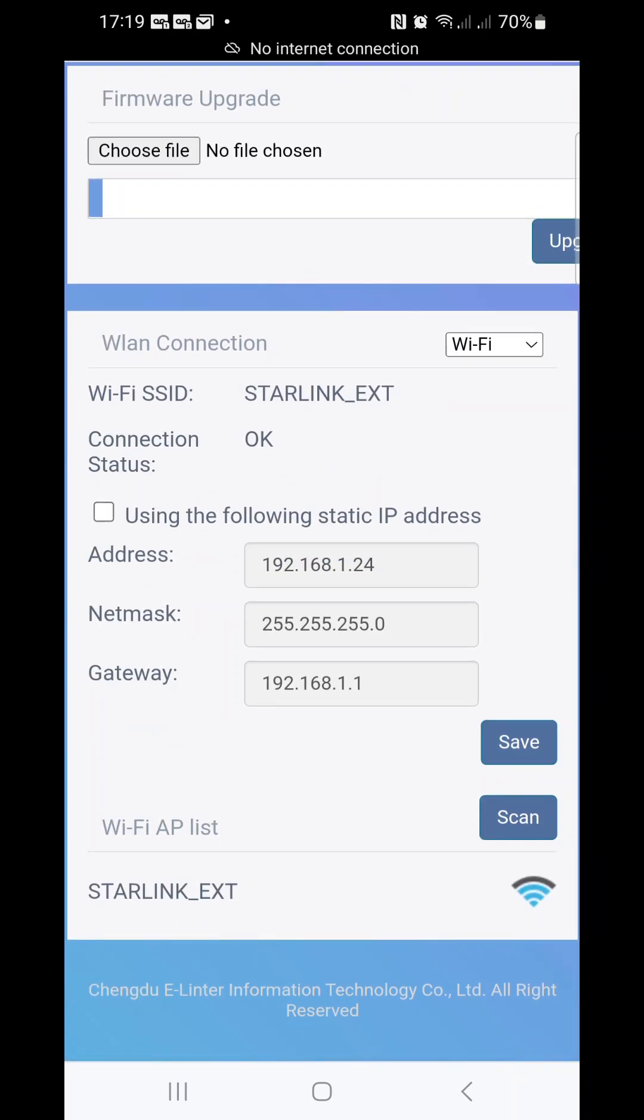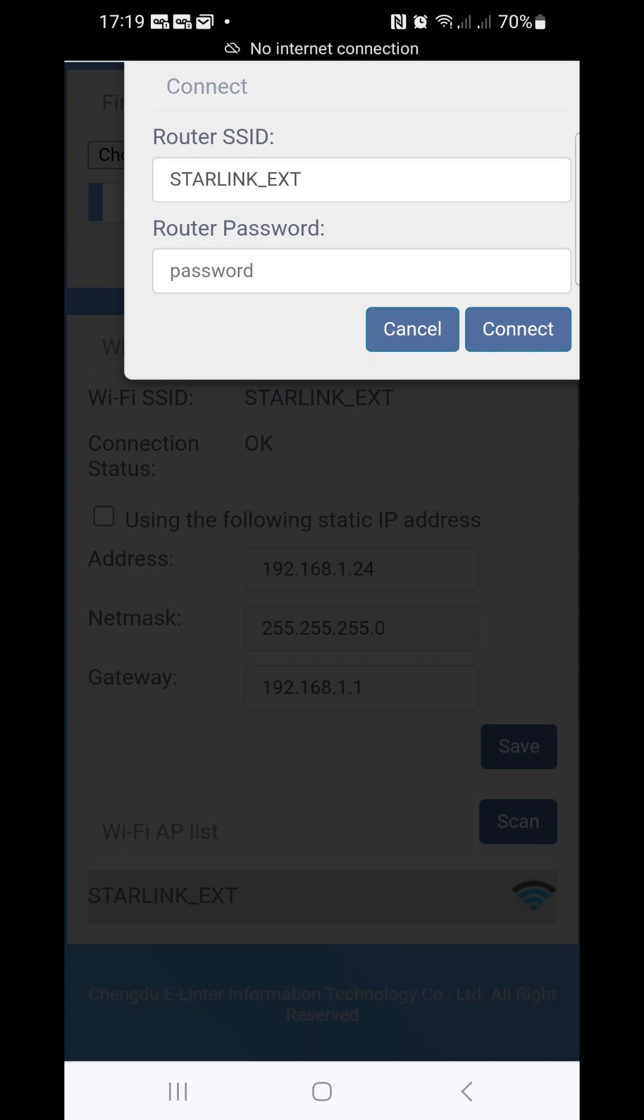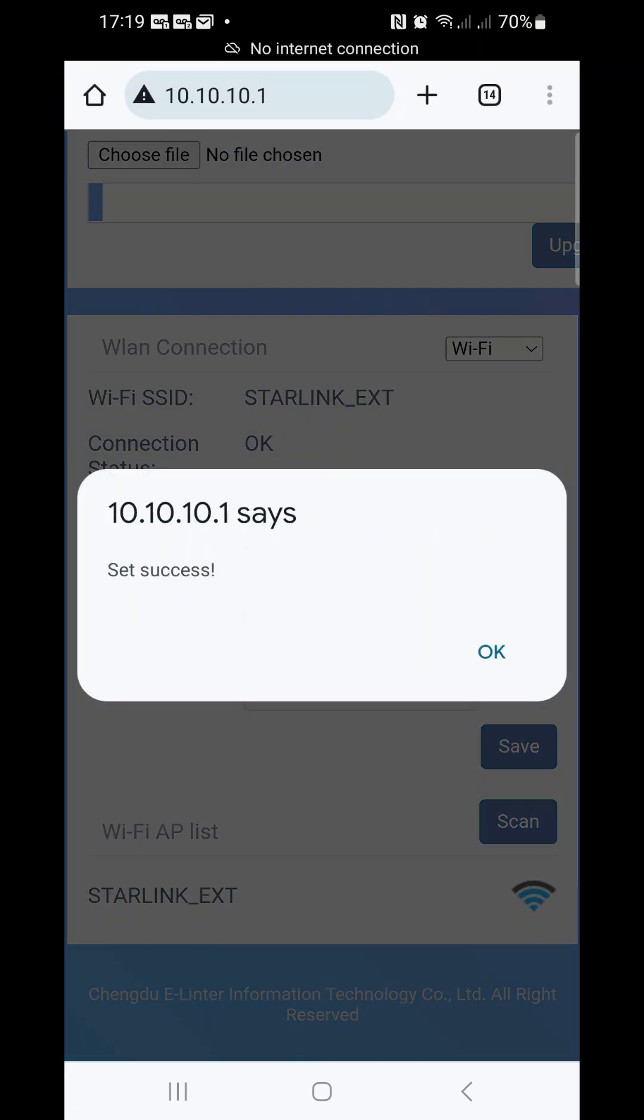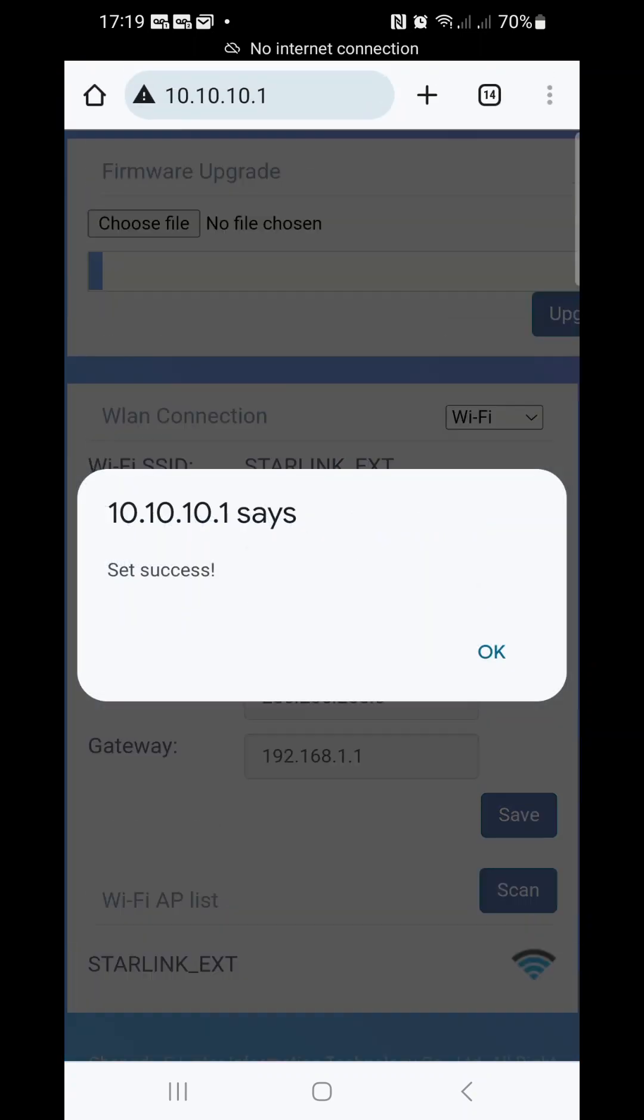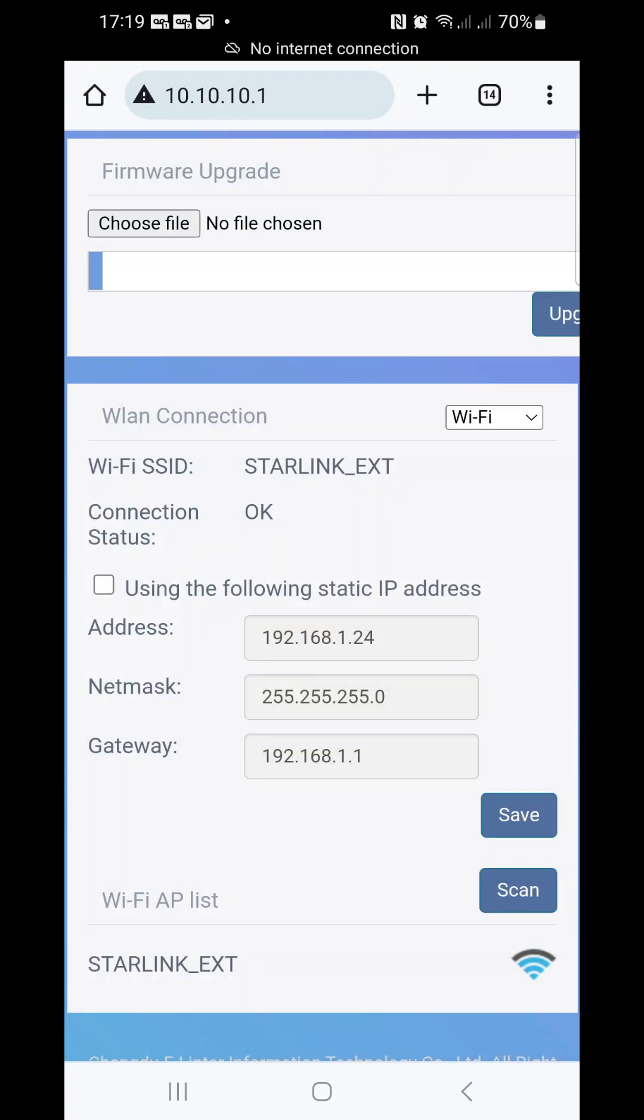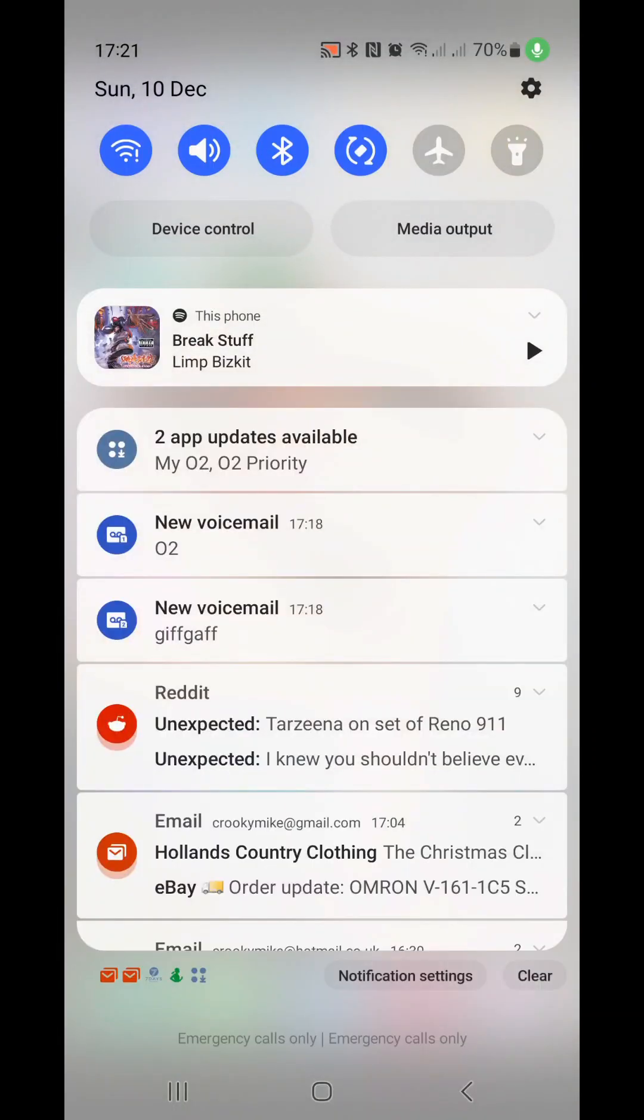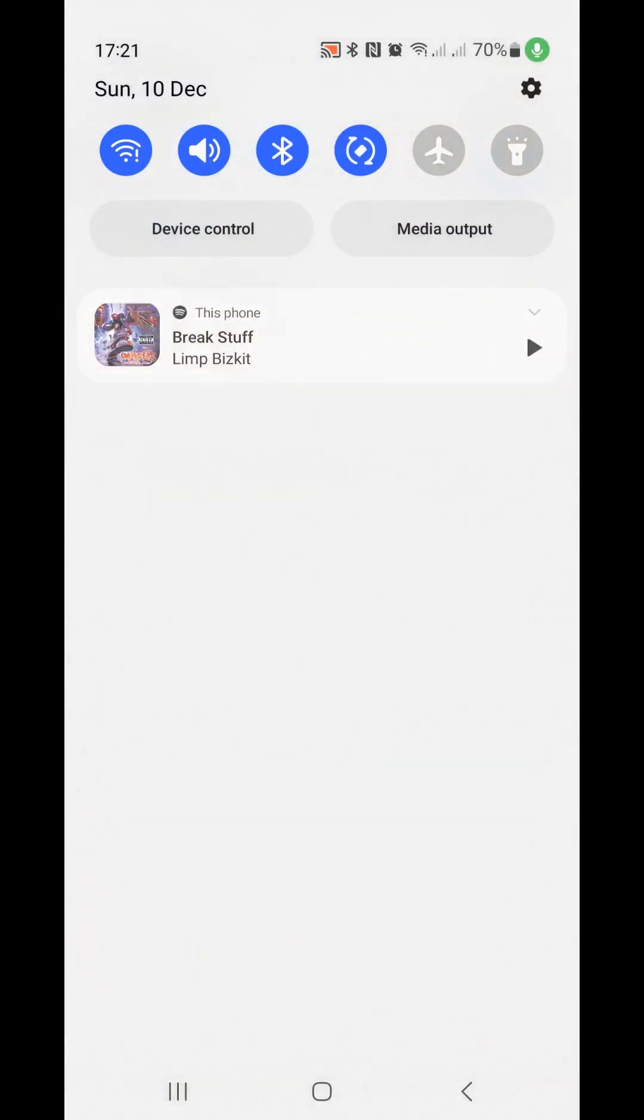Now this Starlink has no password, so if you did have a password, put in password. If not, connect, boom, done. You go okay. Then what you want to do is get back to your Wi-Fi.